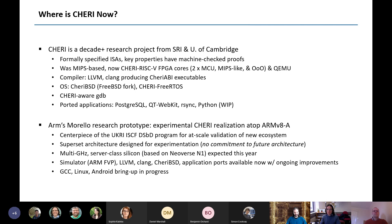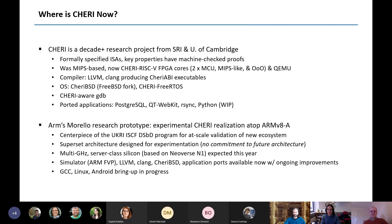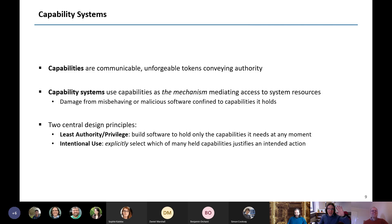The newest excitement is ARM's Morello research prototype — an experimental CHERI realization on top of ARMv8-A. It's the centerpiece of the UKRI ISCF DSVD program. It's a superset architecture that threw in everything including the kitchen sink to see what works, but it's a multi-gigahertz silicon implementation expected later this year. If you want to play with this, a simulator, the compilers, CheriBSD, and applications are available now. GCC, Linux, and Android are on the way.